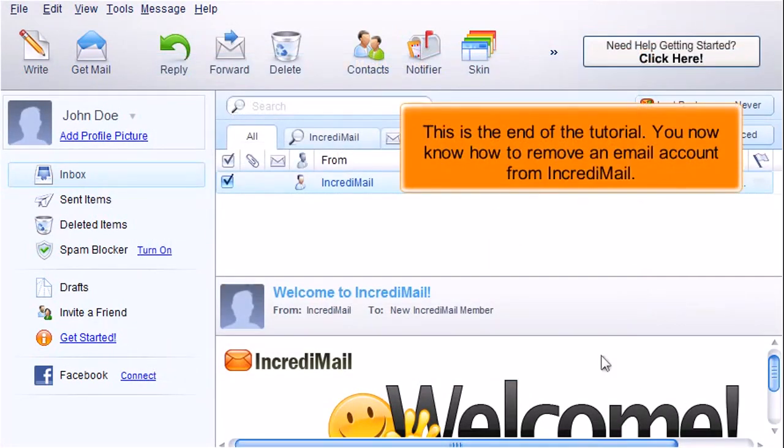This is the end of the tutorial. You now know how to remove an email account from Incredimail.